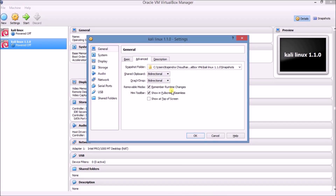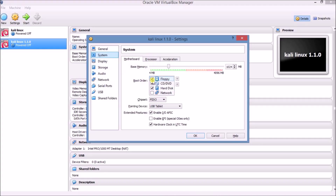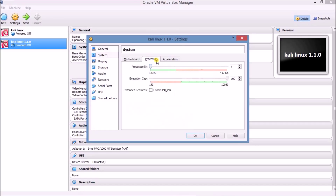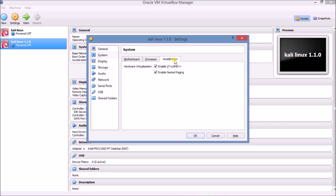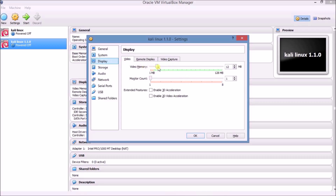Now go to System and uncheck Floppy, and check USB Tablet. The settings are already saved. Now go to Display, go to Video, and set Video Memory to 128 MB. We are using full video memory for a better experience.